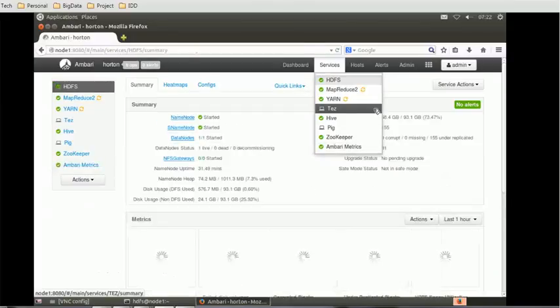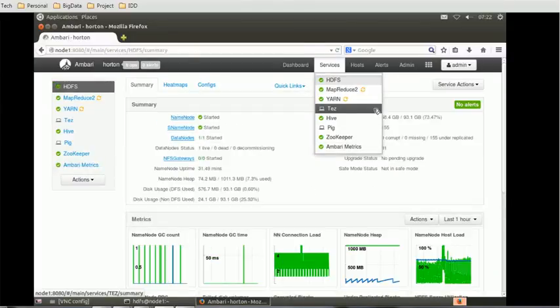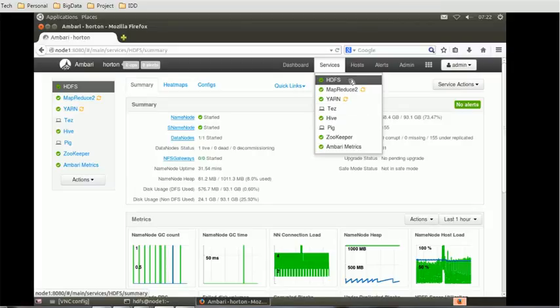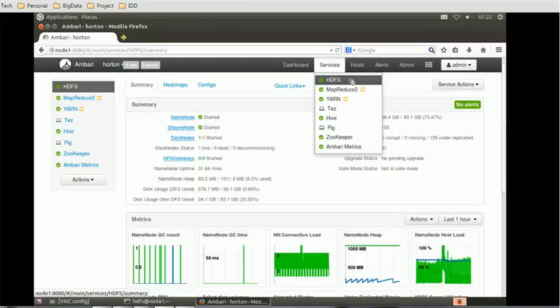Hello everyone, welcome back. In today's tutorial on Hadoop, we will see more detail about WebHDFS and how we can access the various functions of WebHDFS.